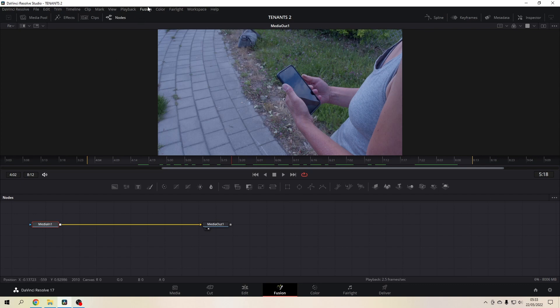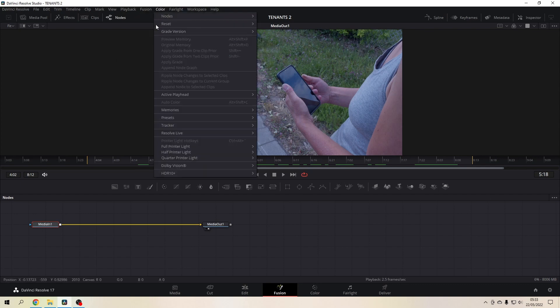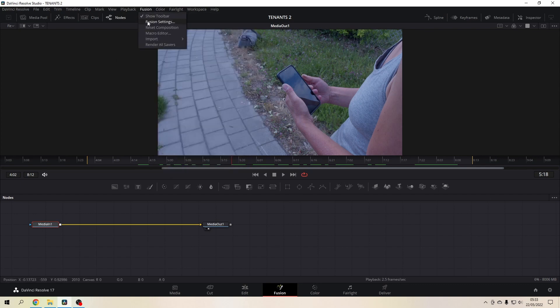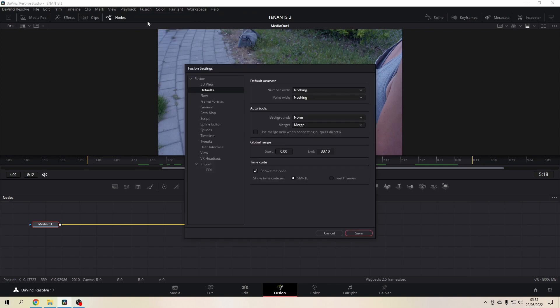You go to Fusion, then you go to the Fusion settings. In the Fusion settings, you go to defaults and then you see that here show time code is checked. Uncheck it,